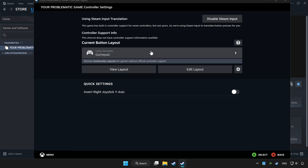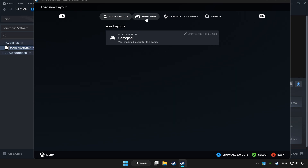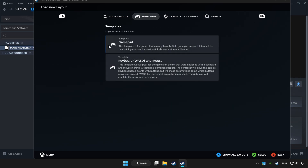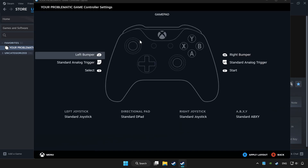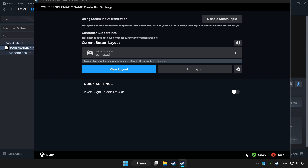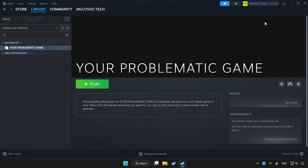Choose GamePad, set your controller settings and apply. Go back and play the game.